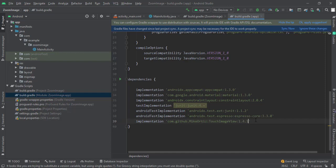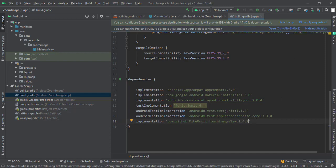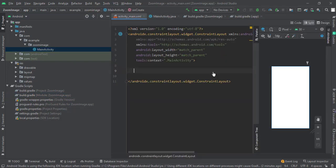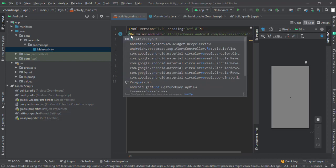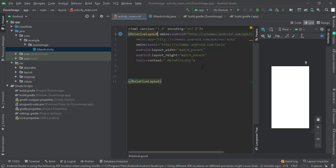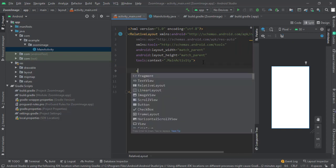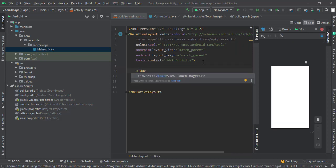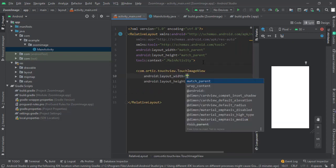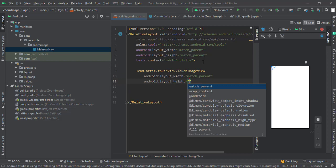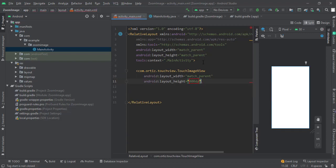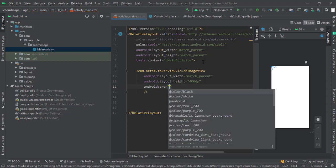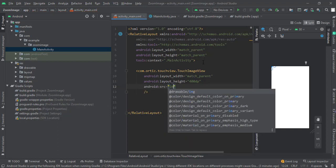Once the Gradle sync is completed, go to your main activity XML file. Let me change this to RelativeLayout. Type in TouchImageView, match parent and 400dp. Let me give this an image source and center it vertically. Now let's run the project.